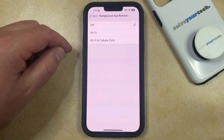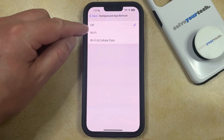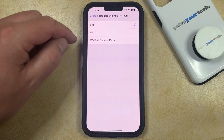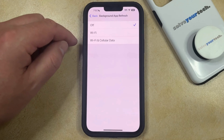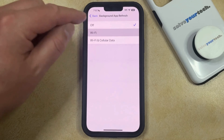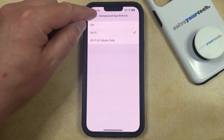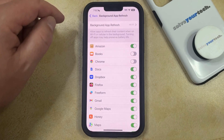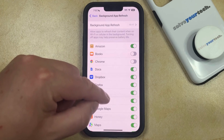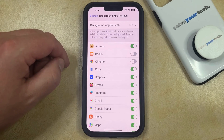If you would like to allow some apps to update their background data, you can choose the Wi-Fi or Wi-Fi and Cellular Data option to turn background app refresh back on, and then you can go back to the main Background App Refresh menu and select the apps that you would like to allow to update in the background.